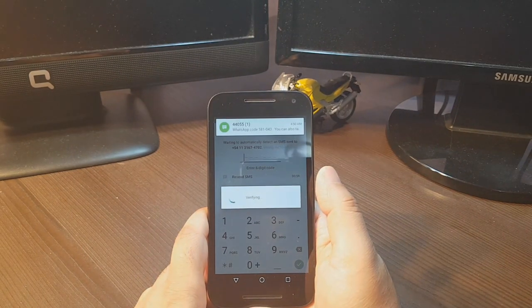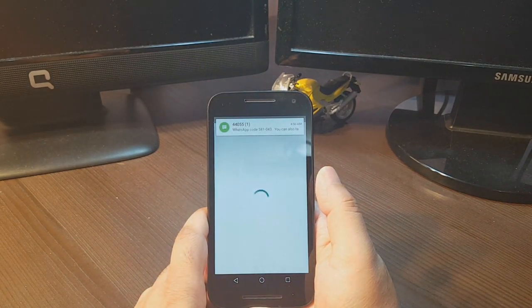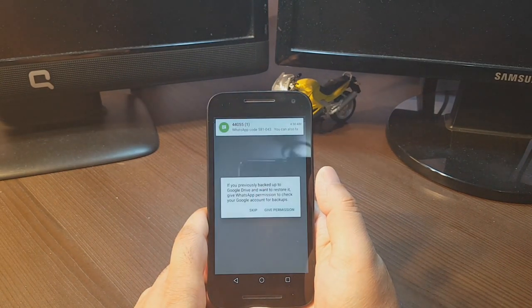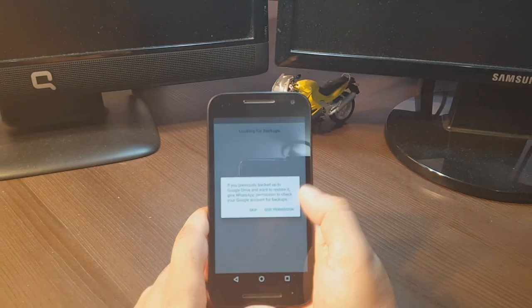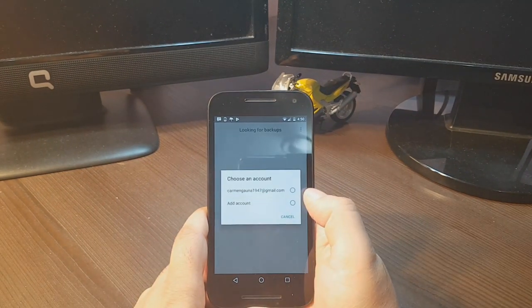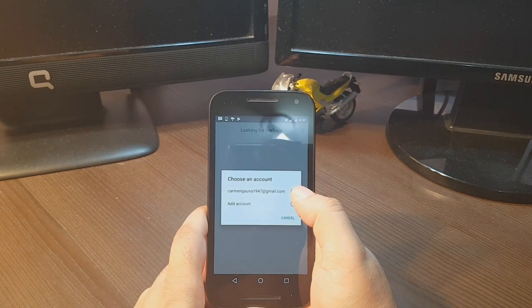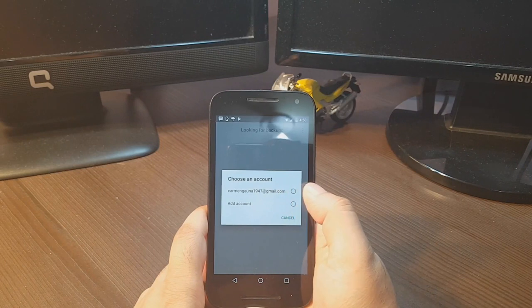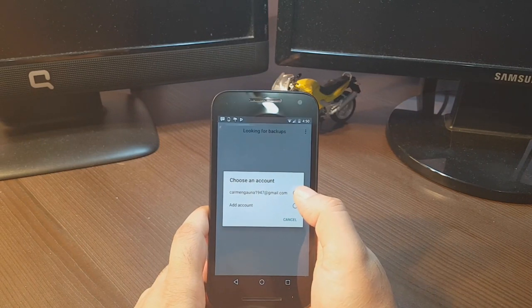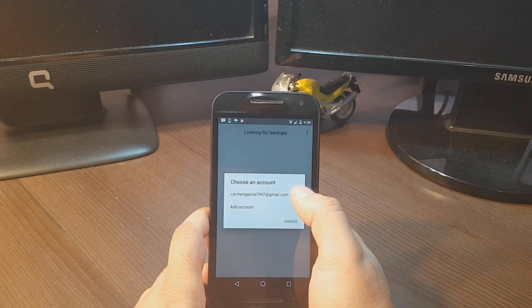It's almost done. Give permission. If you want to recover data, you have to set your Google account. I set one Google account for backup of all WhatsApp data. Allow.